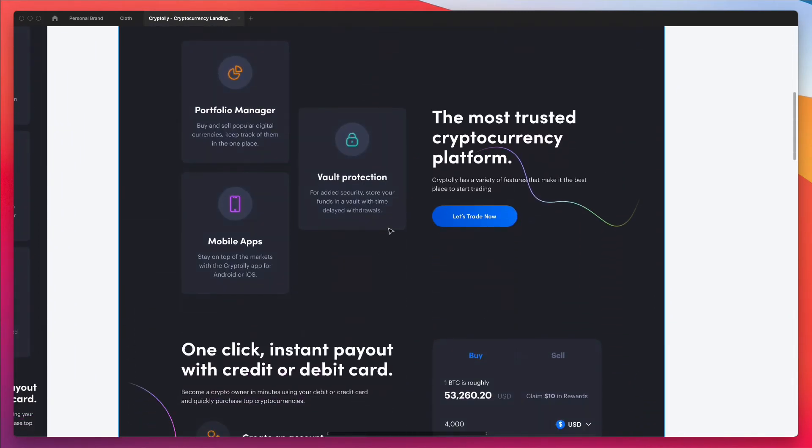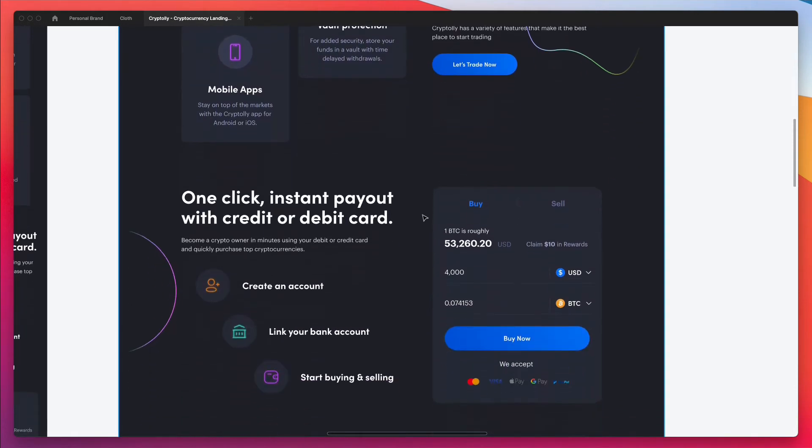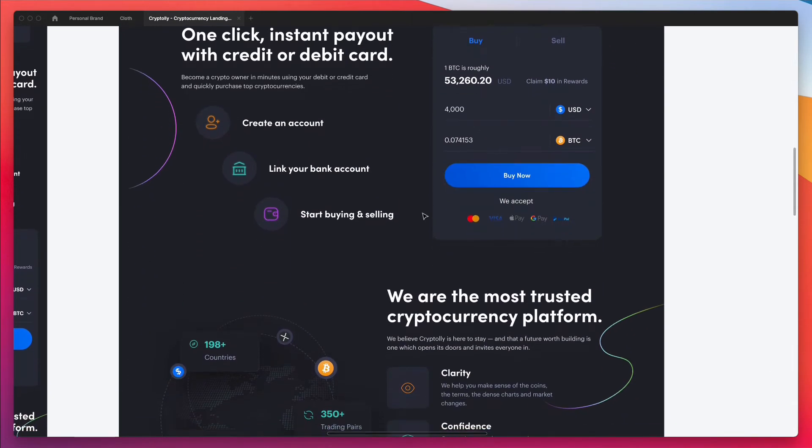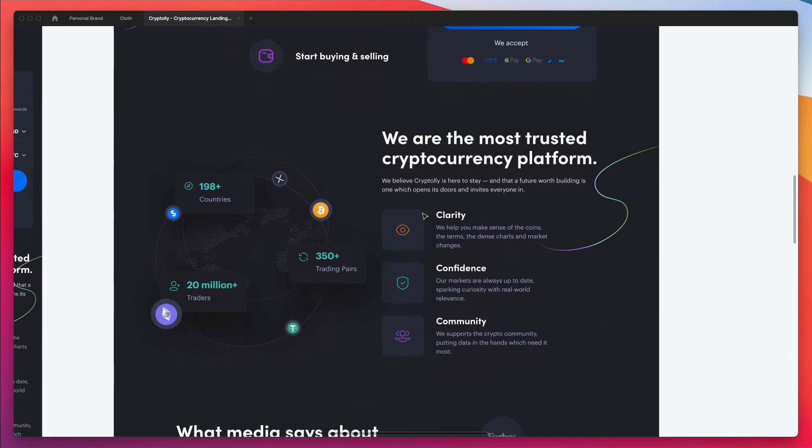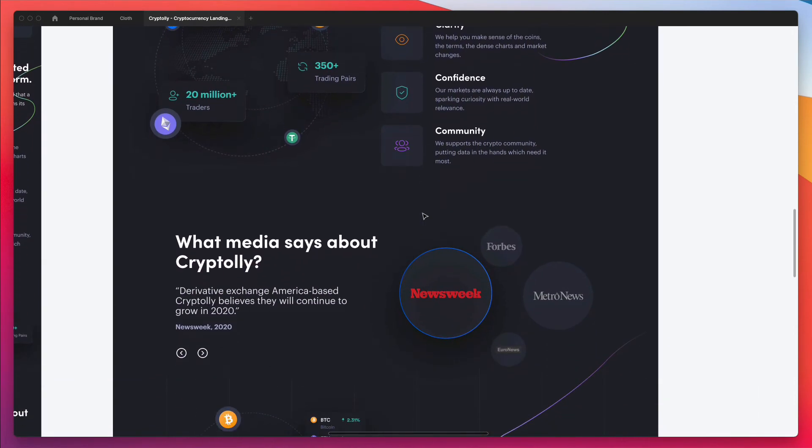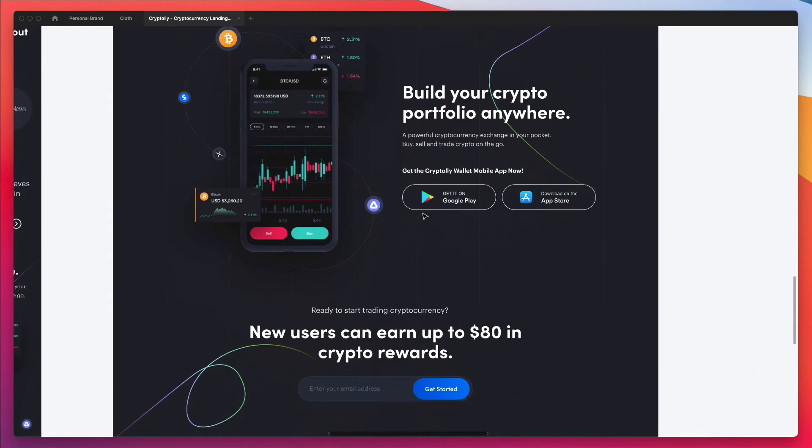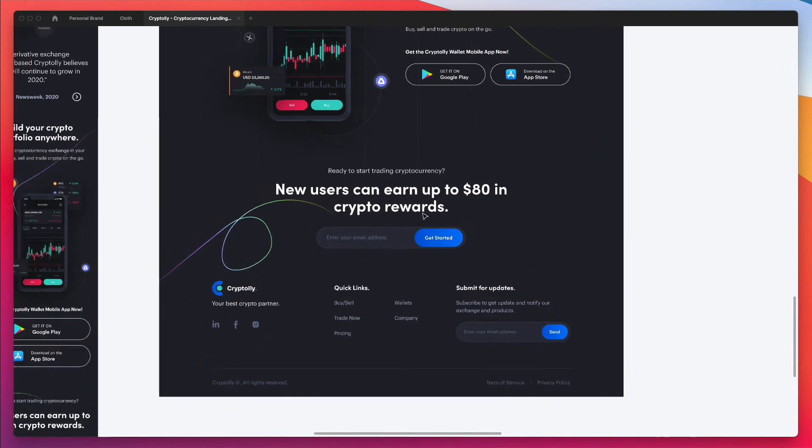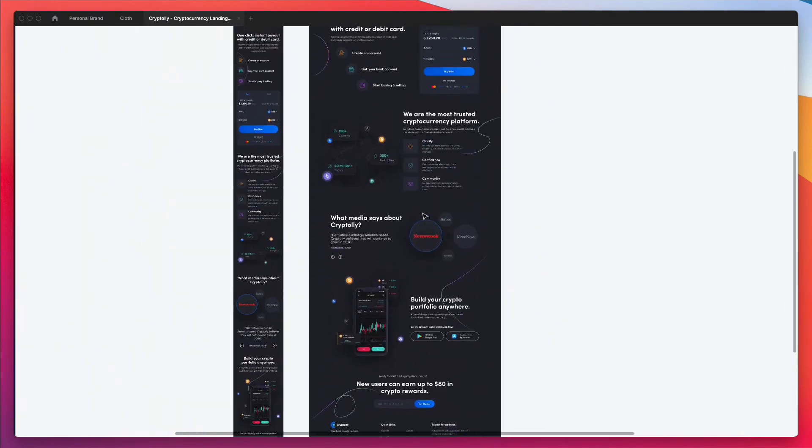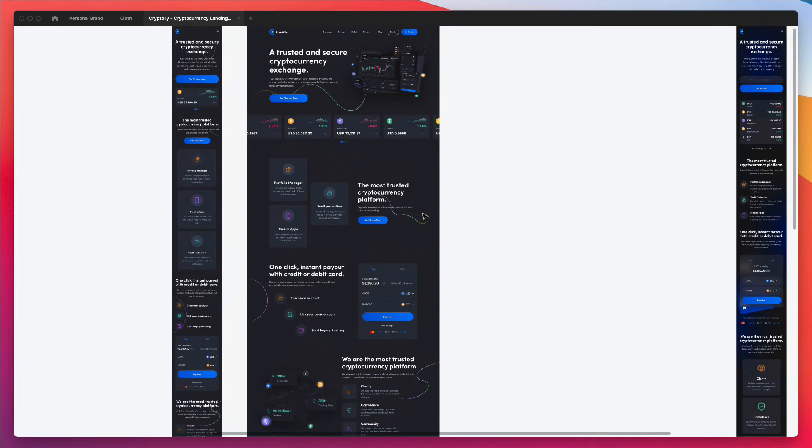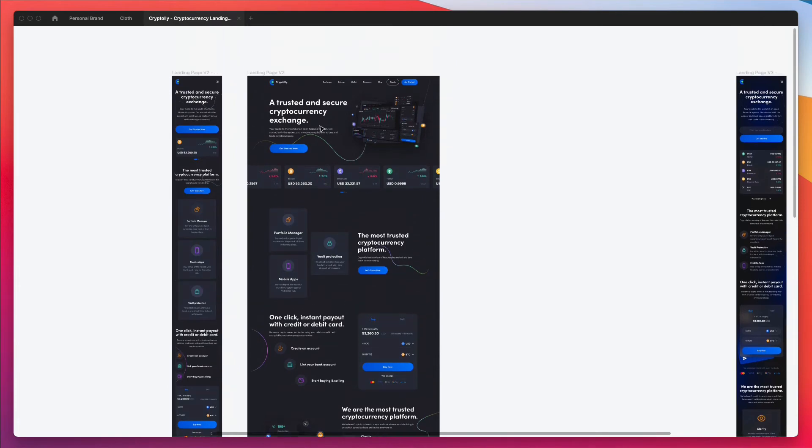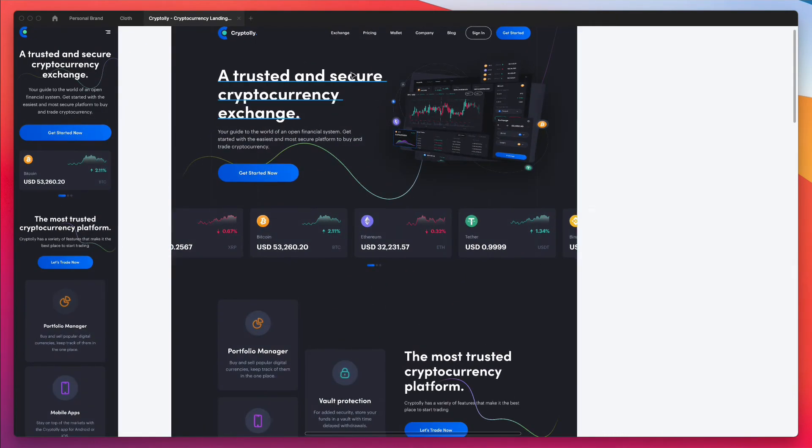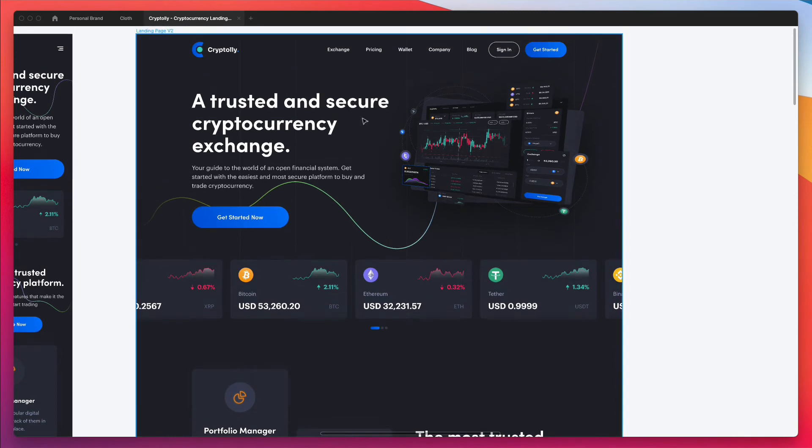You don't want the call to actions, such as buttons and links, to not stand out because that's going to impact the click-throughs and conversions in general. This is something you can use to your advantage. In this case, they're using blue as their main branding color.